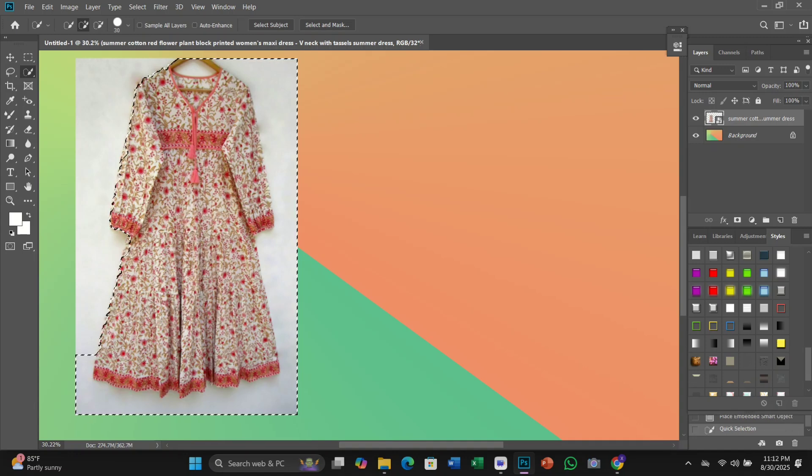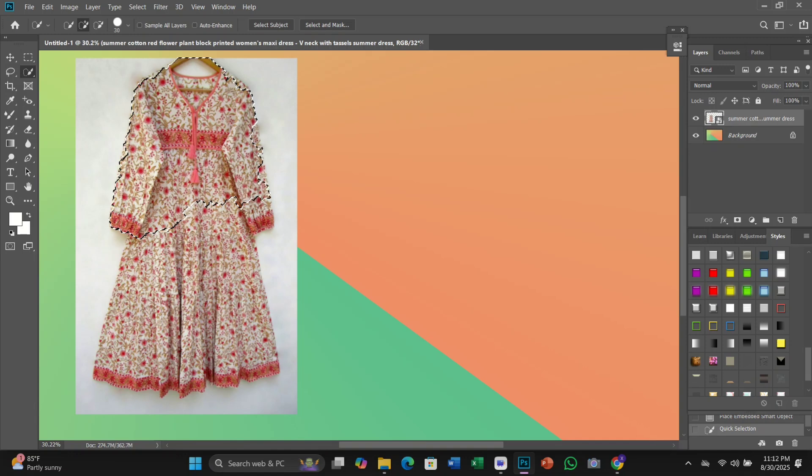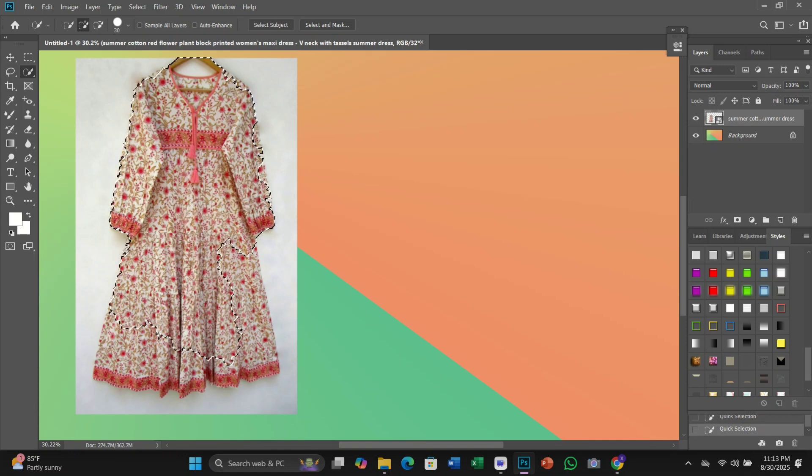And this part assumes that you have already selected your subject with the Object Selection tool or with any of Photoshop's other selection tools. And here we discuss inverting the selection. At the moment we